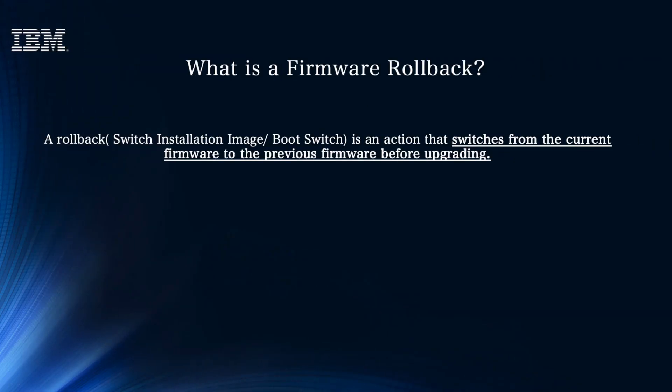First, let's understand what is a firmware rollback. A rollback, also known as a switch installation image or boot switch, is an action that switches from the current firmware to the previous firmware before upgrading.